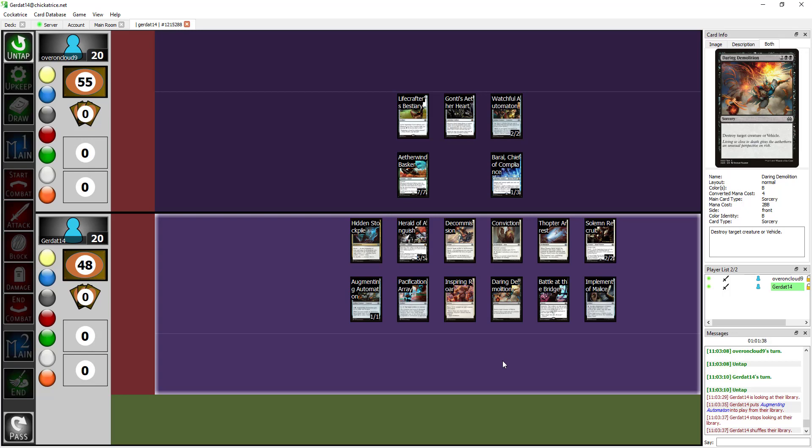I found that a lot of the complements that you needed in order to get your combos off were present in the set. Case in point, Baral Chief of Compliance gives you an ability that draws you cards every time you counter a spell. You got counter spells, it's a beautiful thing. They actually provided you the tools you need in order to get going. The energy archetype isn't nearly as powerful in this set as it was in Kaladesh, but they did do a pretty good sink for energy counters.